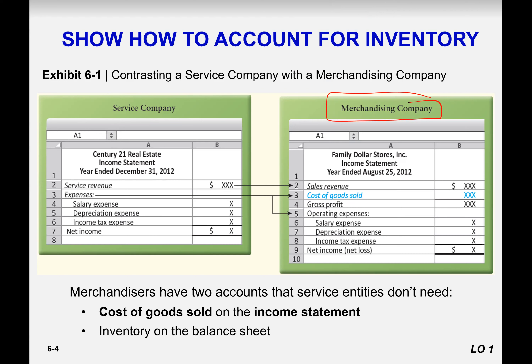Merchandisers who create stocks of goods, or producers who make goods, have inventory. If you look at the income statement of a service company versus a merchandising company, you see a difference. A service company's income statement starts from service revenue minus expenses to find net income. A merchandising income statement shows revenue minus cost of goods sold to find gross profit.